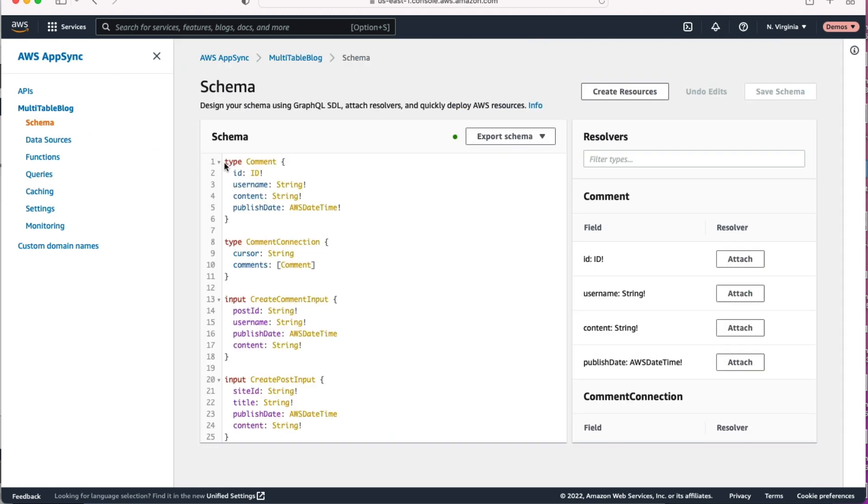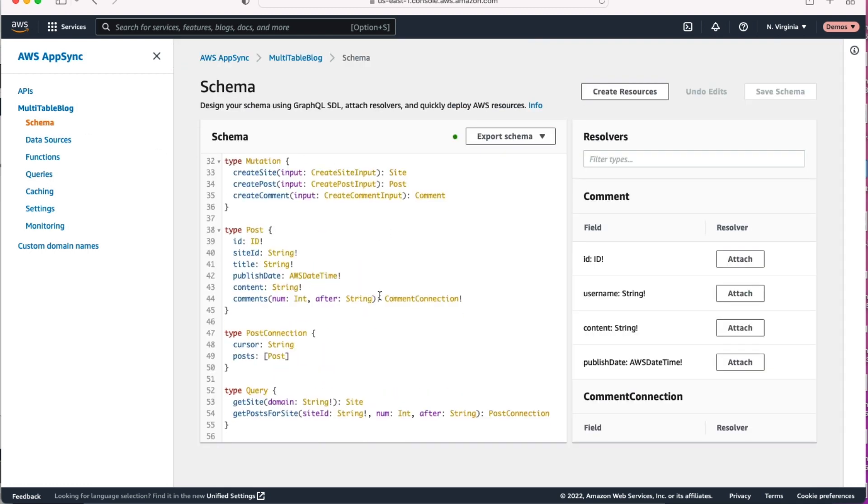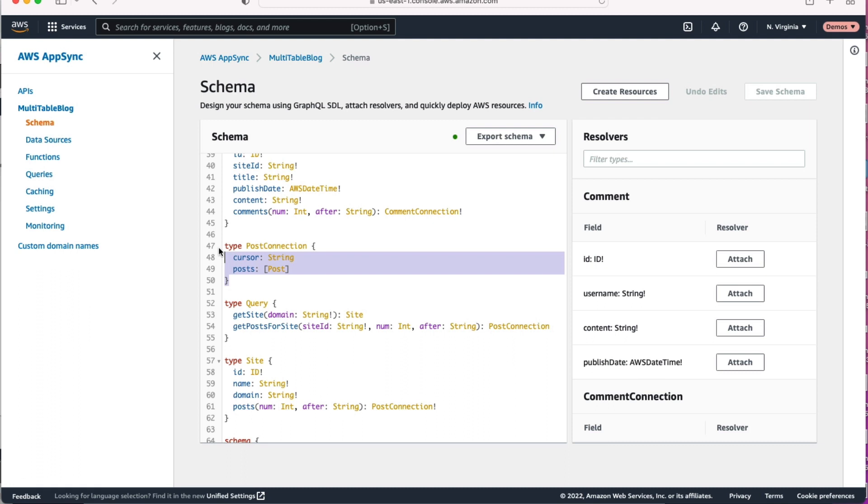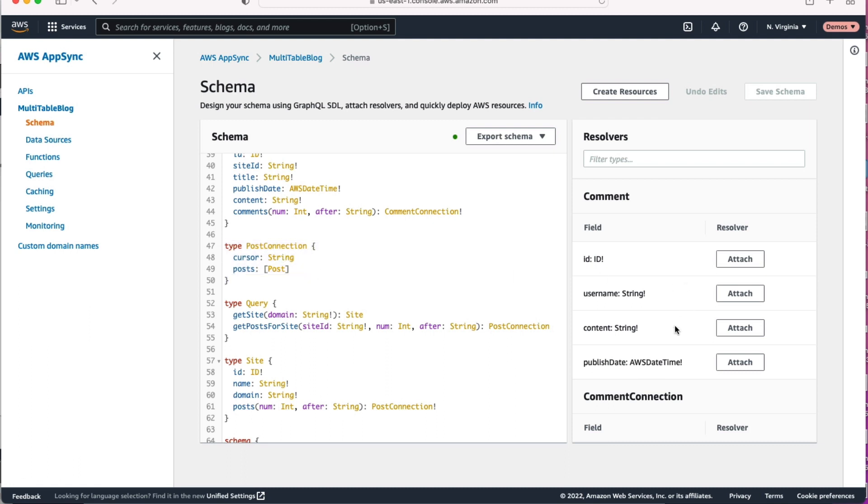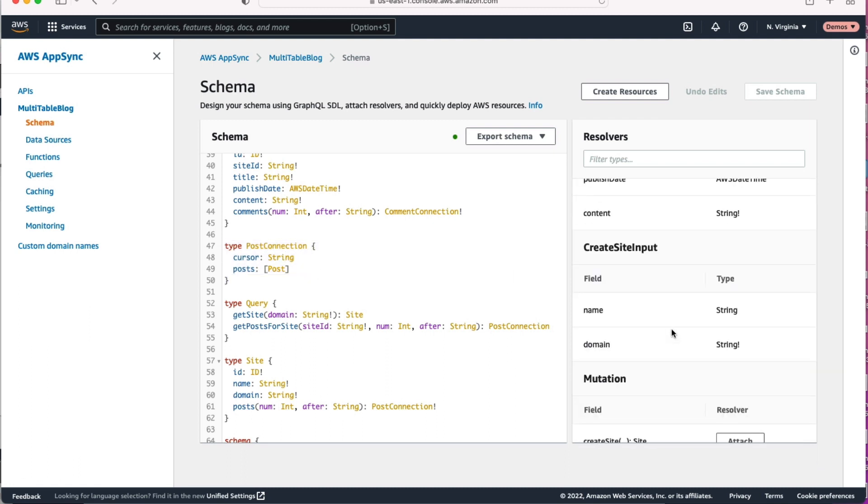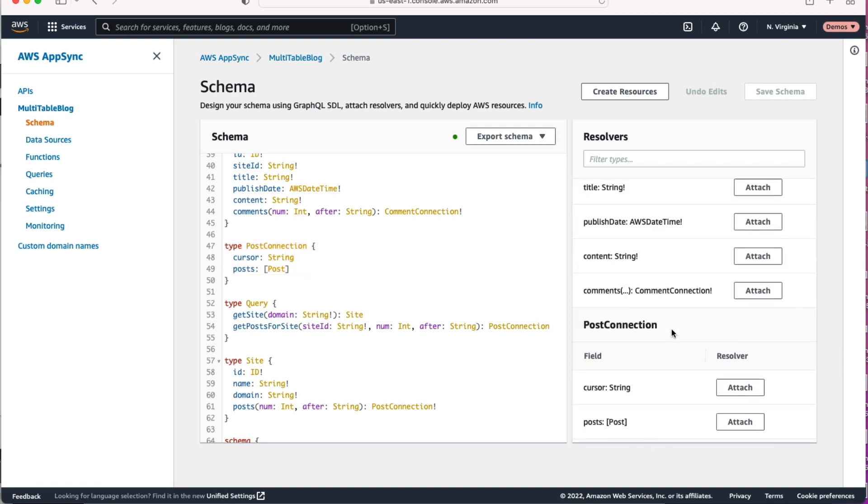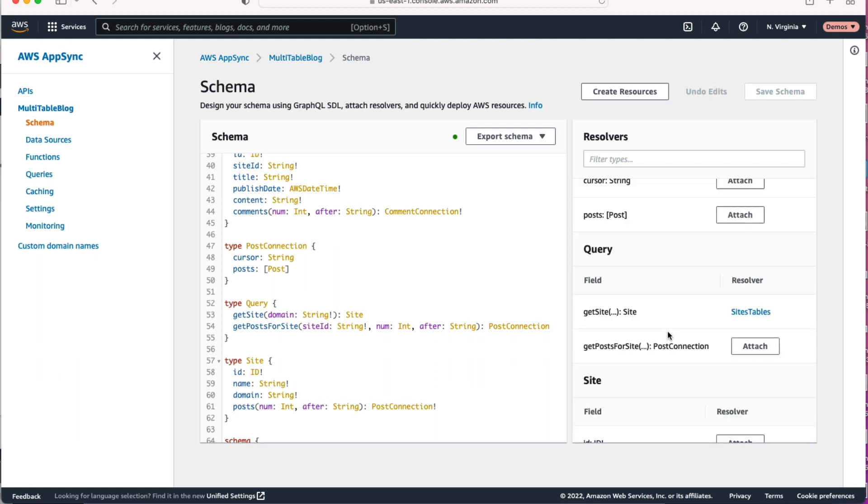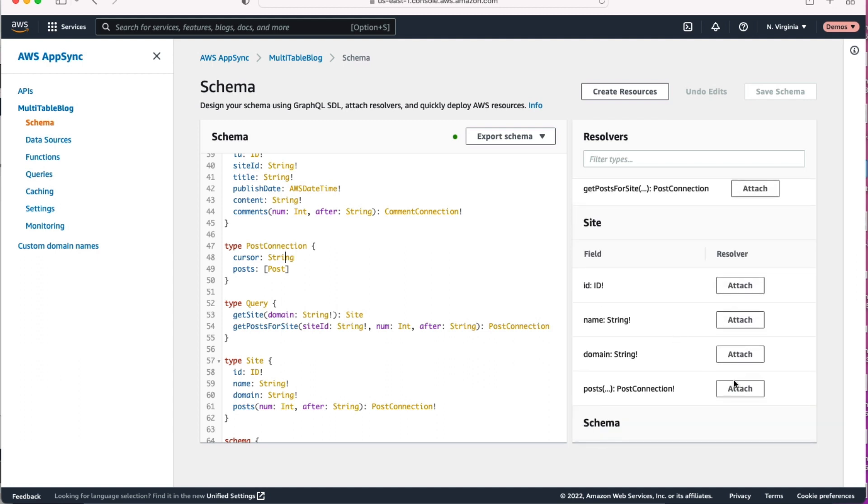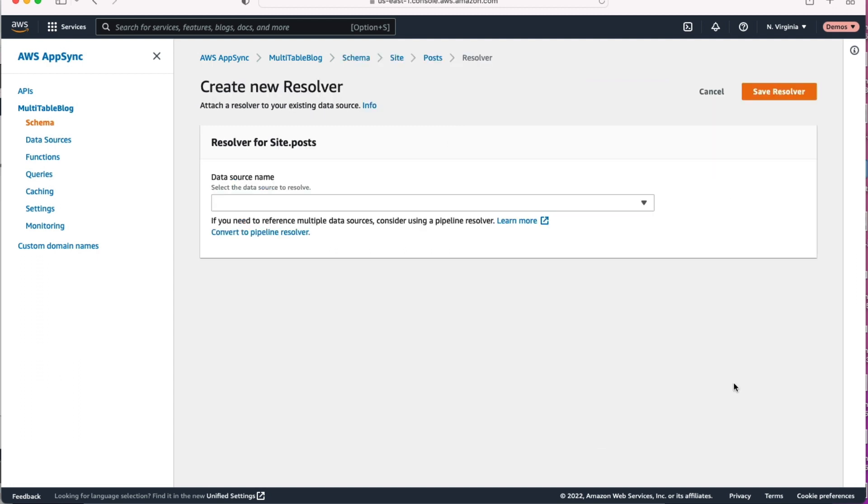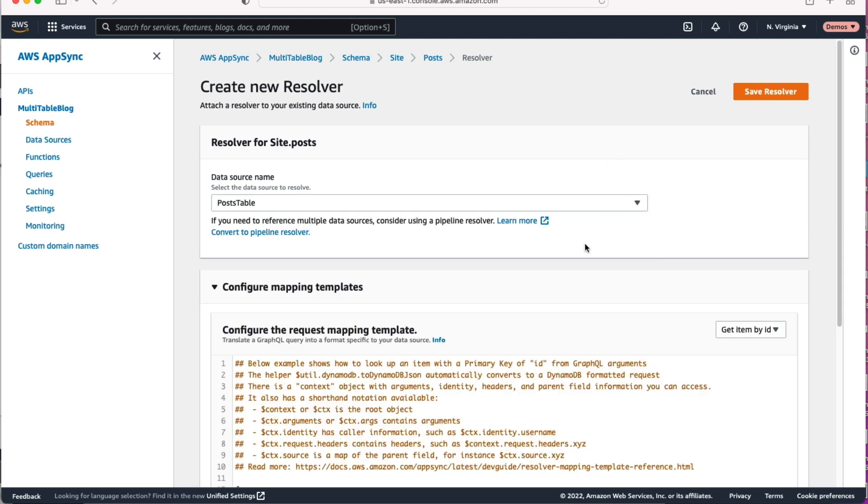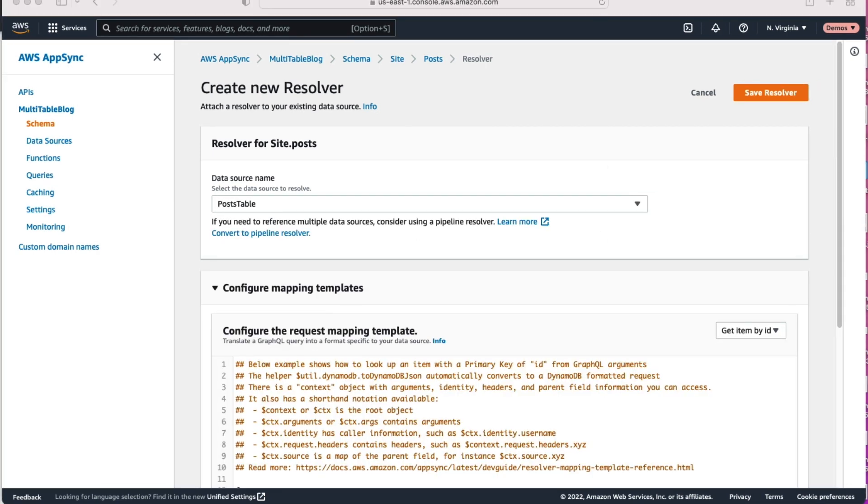I want to do one more resolver here. So let's head back to your schema. We started with our query root. That's great. But if you go look at that site type, it has those site properties, but it also has this posts property, a one-to-many relationship. We have that post connection here. Let's show how to resolve a field off of one of our different types. So go find that site type and find that posts thing and let's attach a resolver here. We're going to use that posts table.